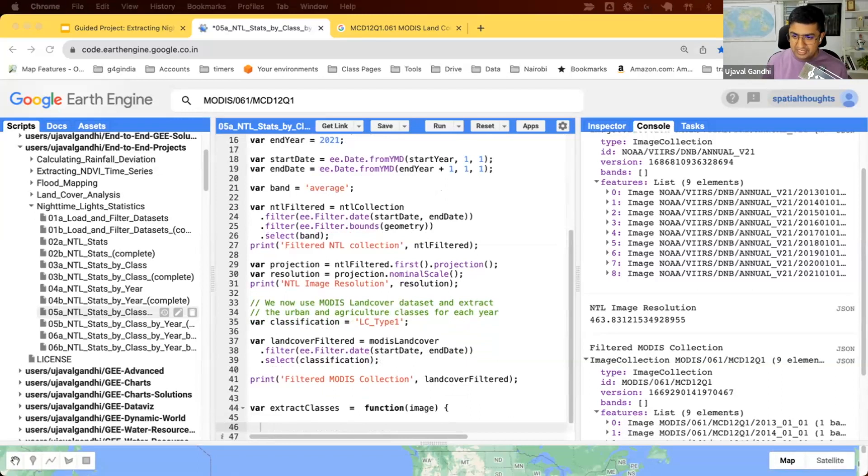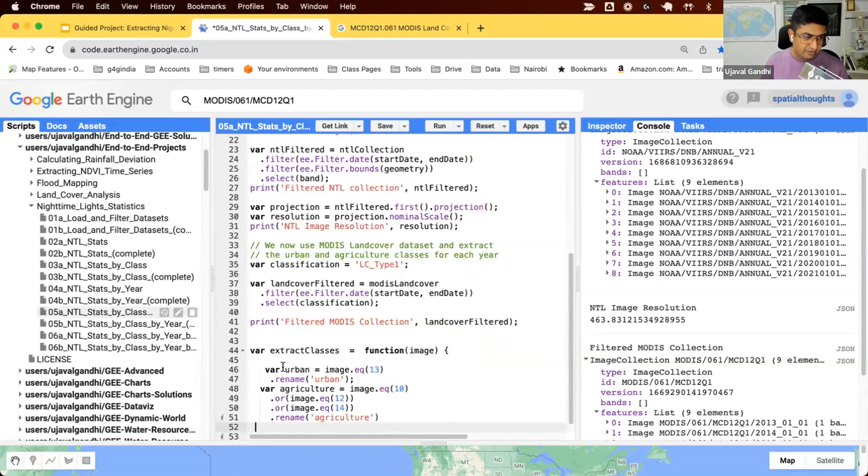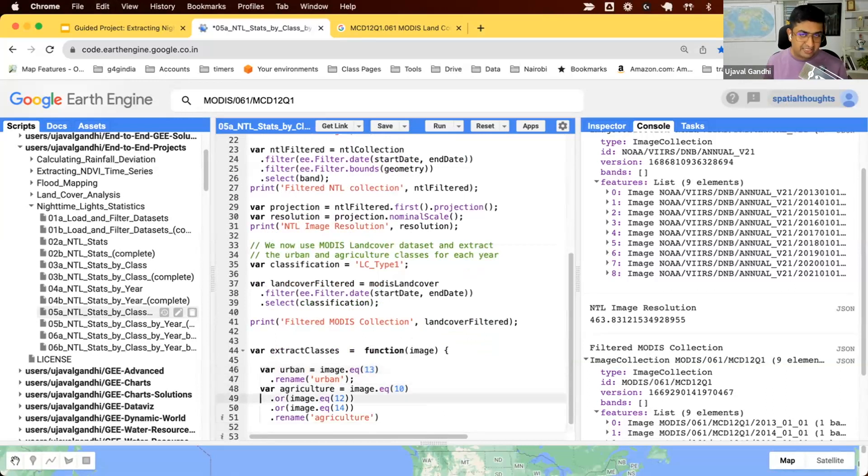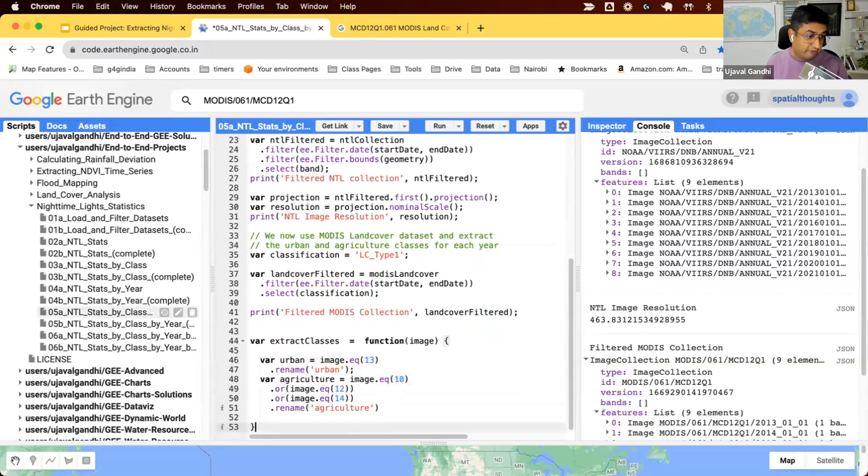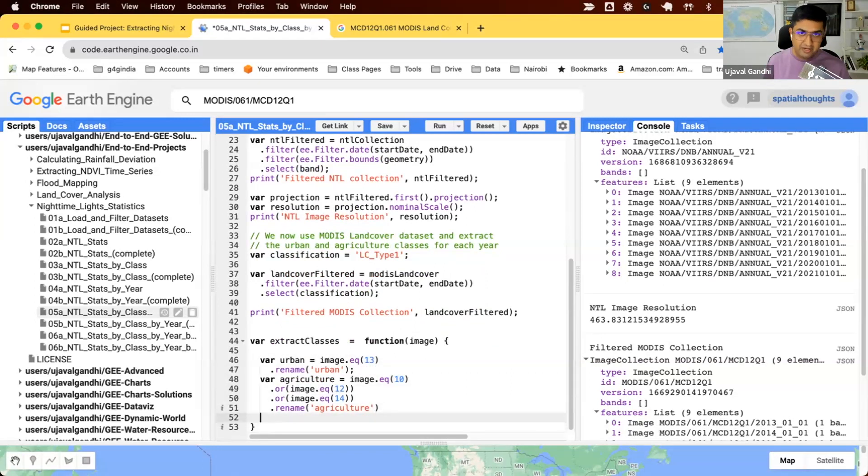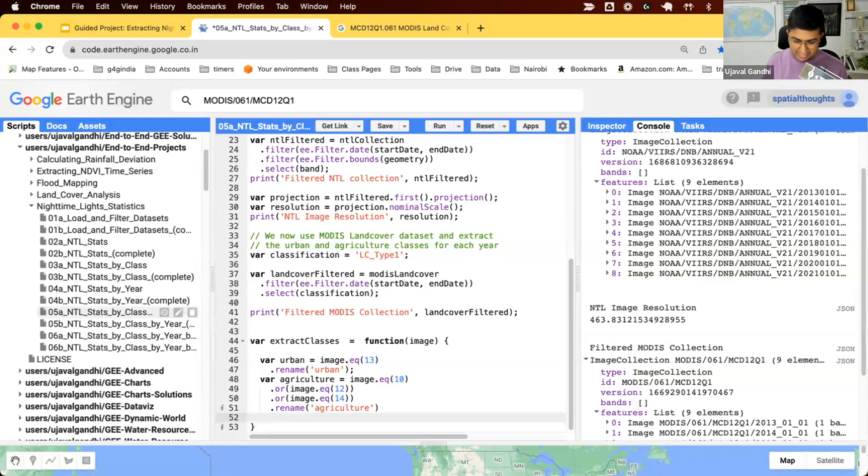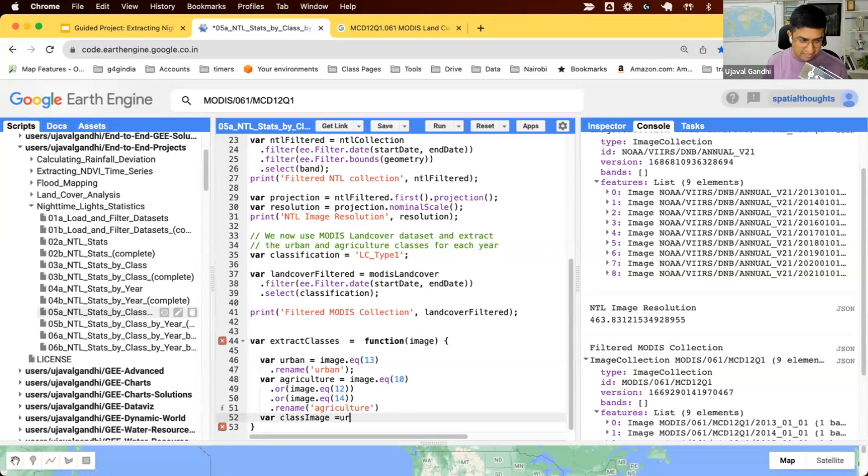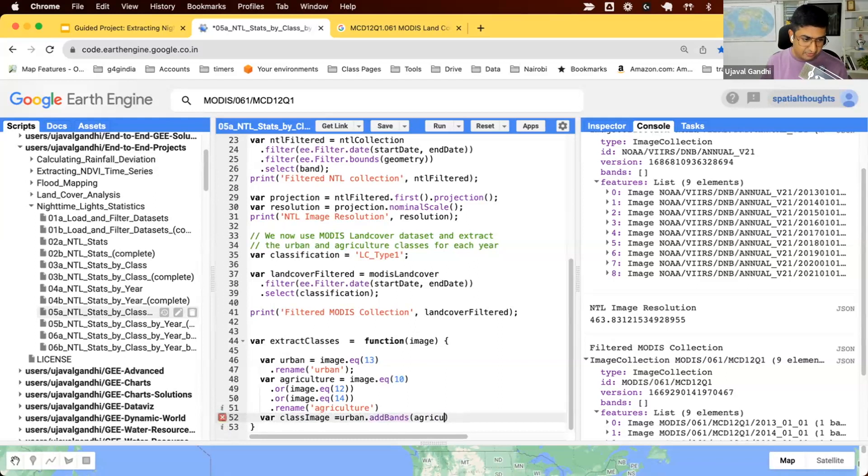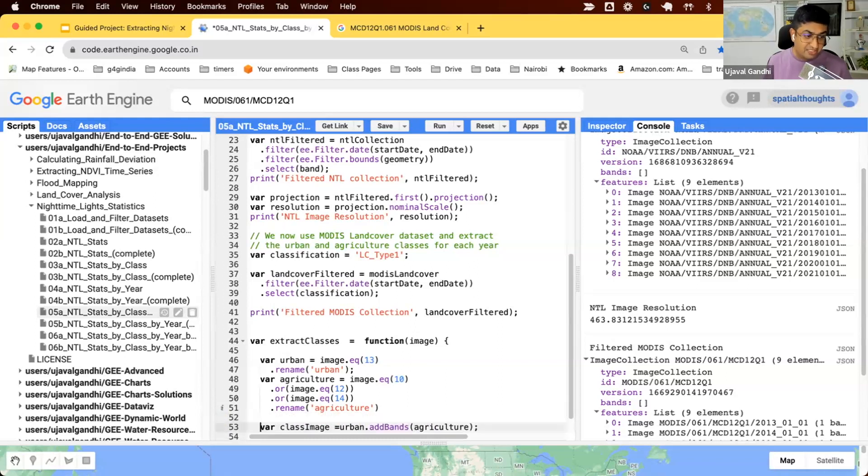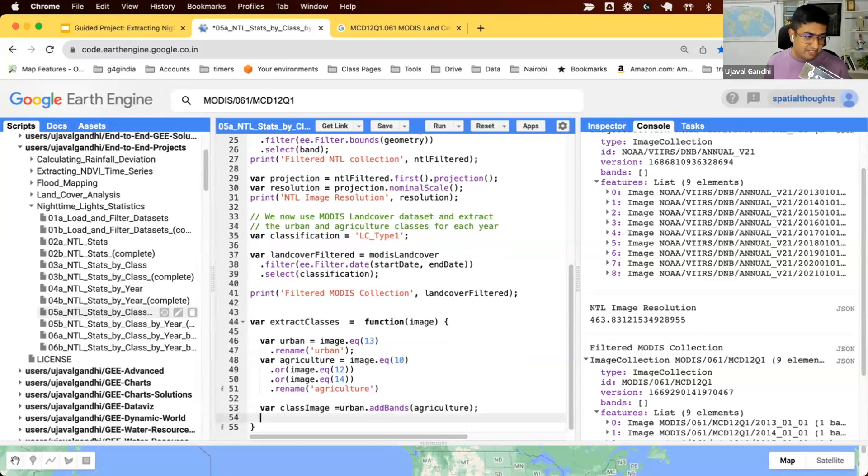We can just extract the relevant classes. In this image, pixels with value 13 are urban. Pixel values 10, 12, or 14 are agriculture. So we have these two images. Both are binary images. We'll put them together in a single image. We'll create a two-band image called class image. We'll say urban.addBands.agriculture. So we have this class image, which is the two-band image containing both of these, and then we'll just return that.